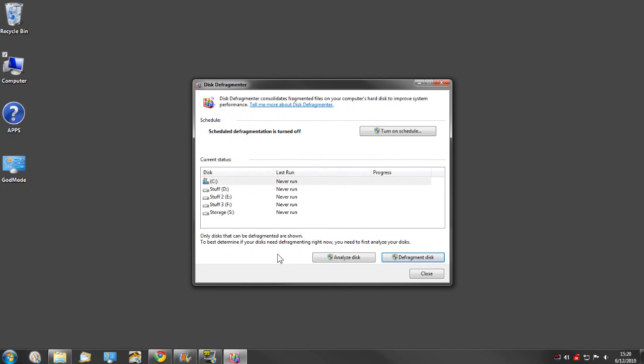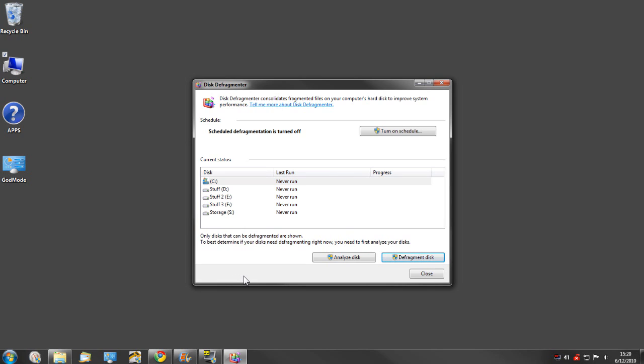So this has been a video on how to maybe optimize the performance of Windows 7 or even Windows Vista. I hope it helped. There'll probably be a part two. There's a number of different things you can do. For now, you guys have a great day. We'll talk to you real soon.